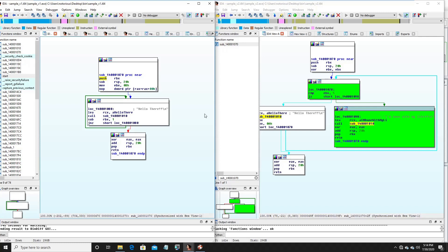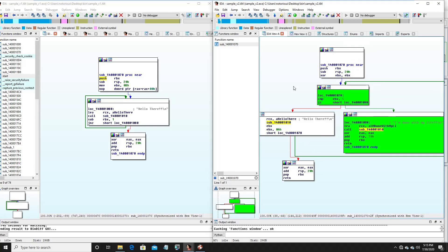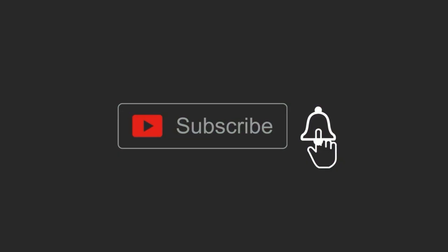This is how you perform binary diffing — it gives you an idea of what all changes were made in a newer version of any binary when you don't have access to the source code. This is very useful when you are trying to find one-day vulnerabilities. For example, if Microsoft or any other vendor releases a patch and you want to understand what security issues were fixed and what type of vulnerability was addressed, binary diffing lets you figure that out — and you can eventually develop an exploit from that understanding. If you like the content, please subscribe to my channel. See you in the next video. Thank you, bye!